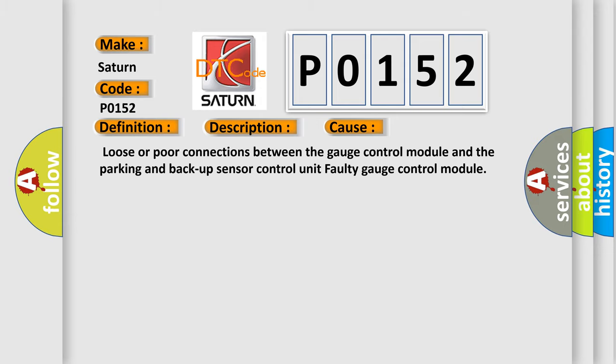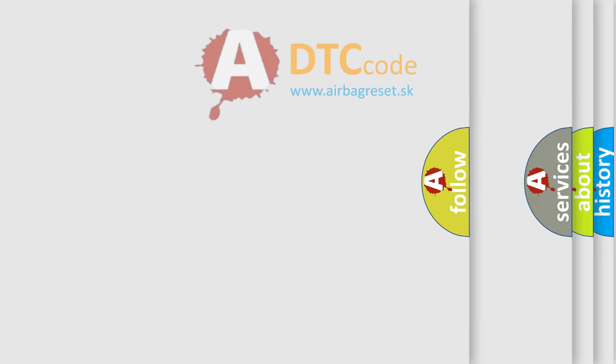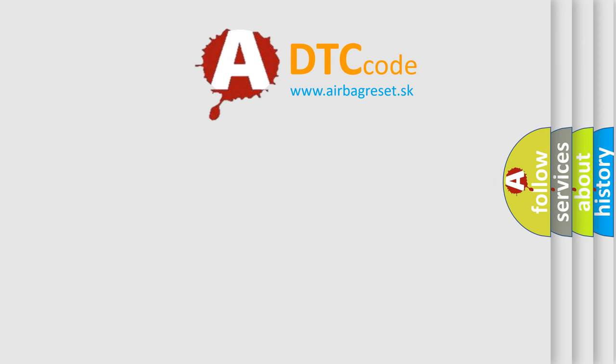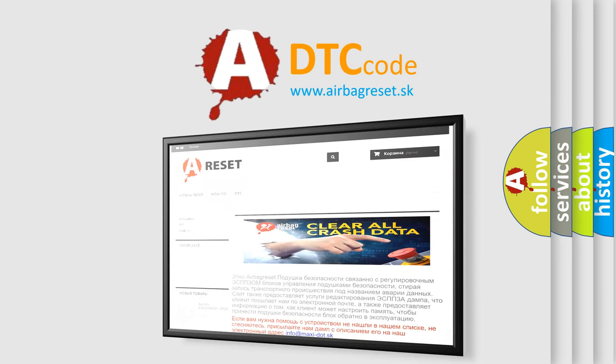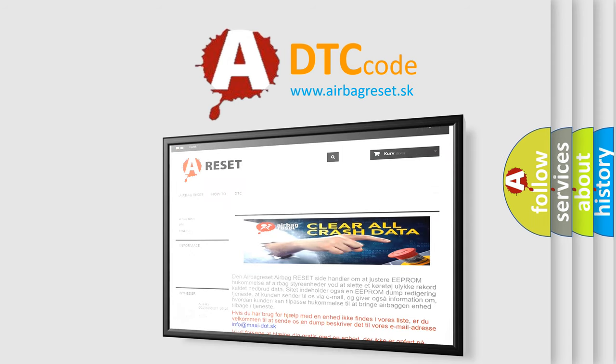The Airbag Reset website aims to provide information in 52 languages. Thank you for your attention and stay tuned for the next video.